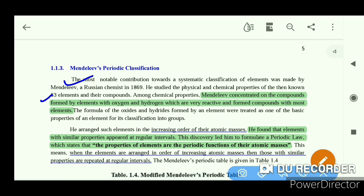Elements form compounds in two important forms: the oxide form and the hydride form. He then classified the elements based on areas of similarity, arranging them in increasing order of their atomic mass.